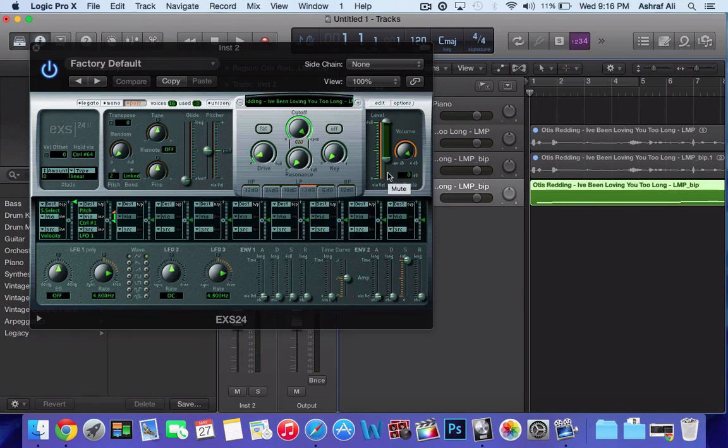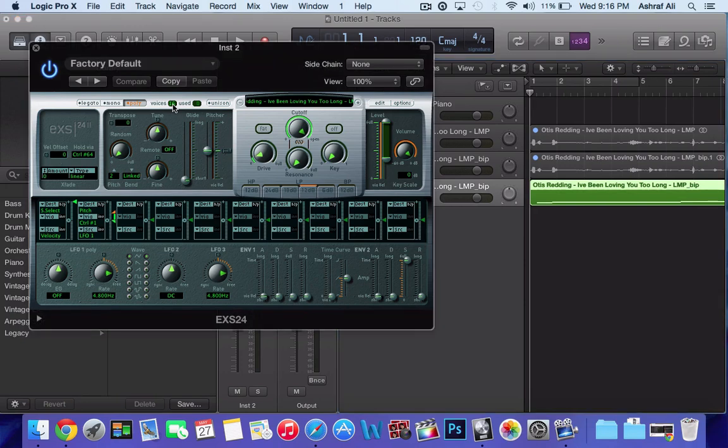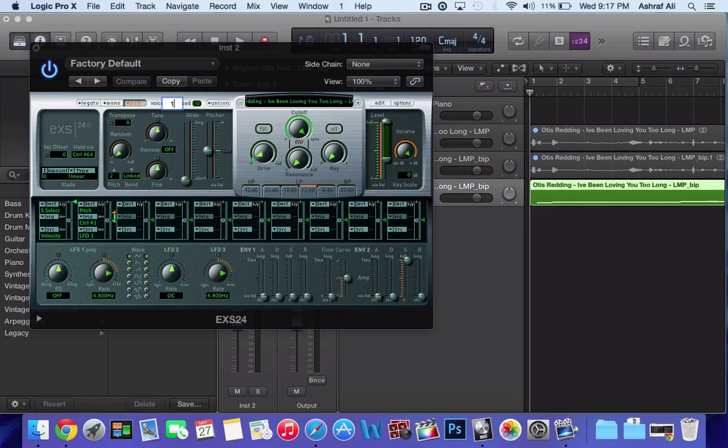The next thing you want to do is go to voices over here to your left. This one is on 16, but what you want to do is double click that, change it to one. This is going to make it not overlap. Click enter, you're good. Put the power button down, exit out of that.